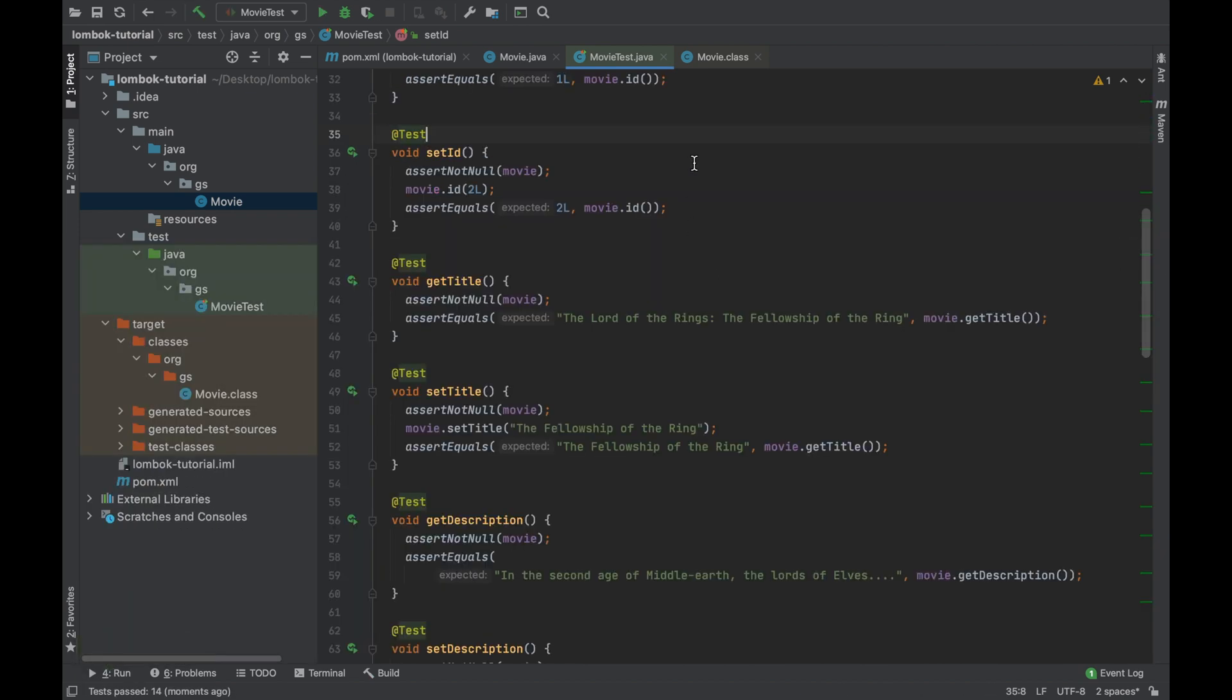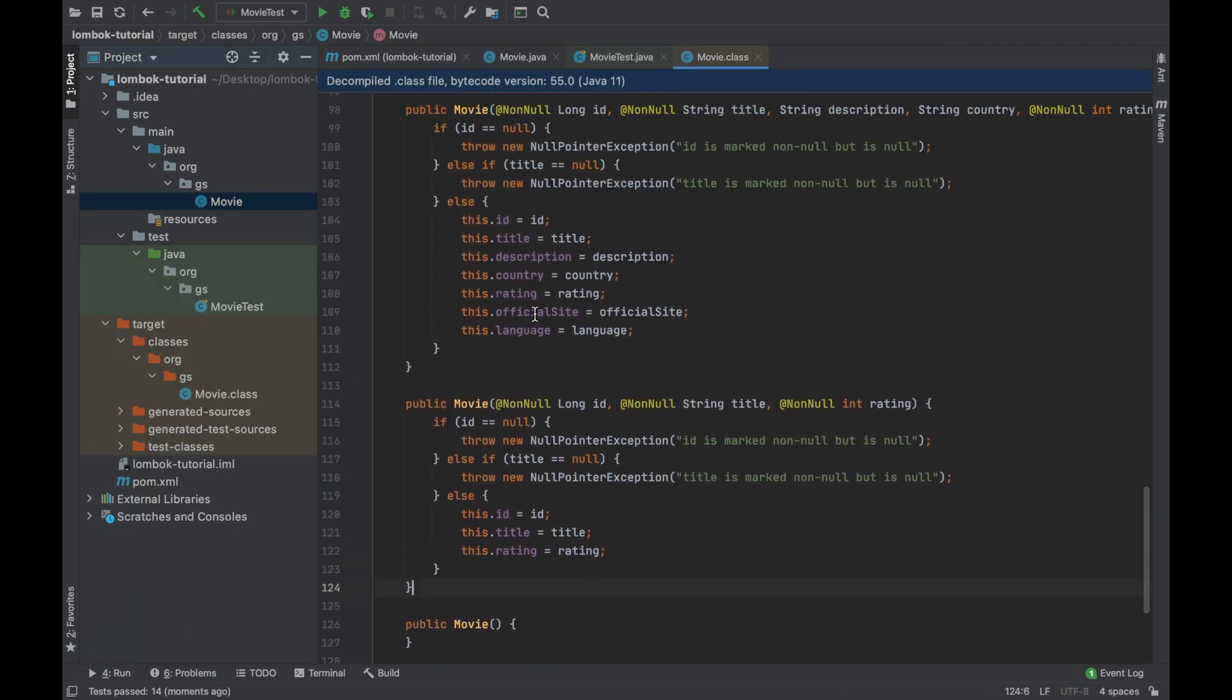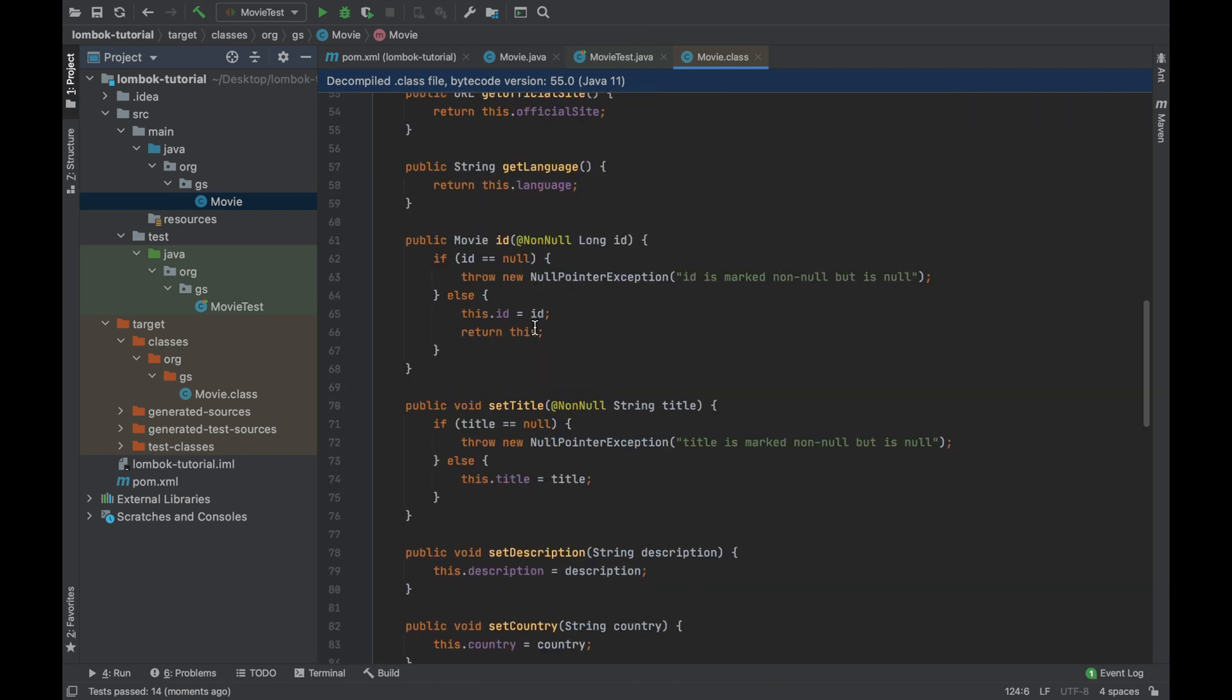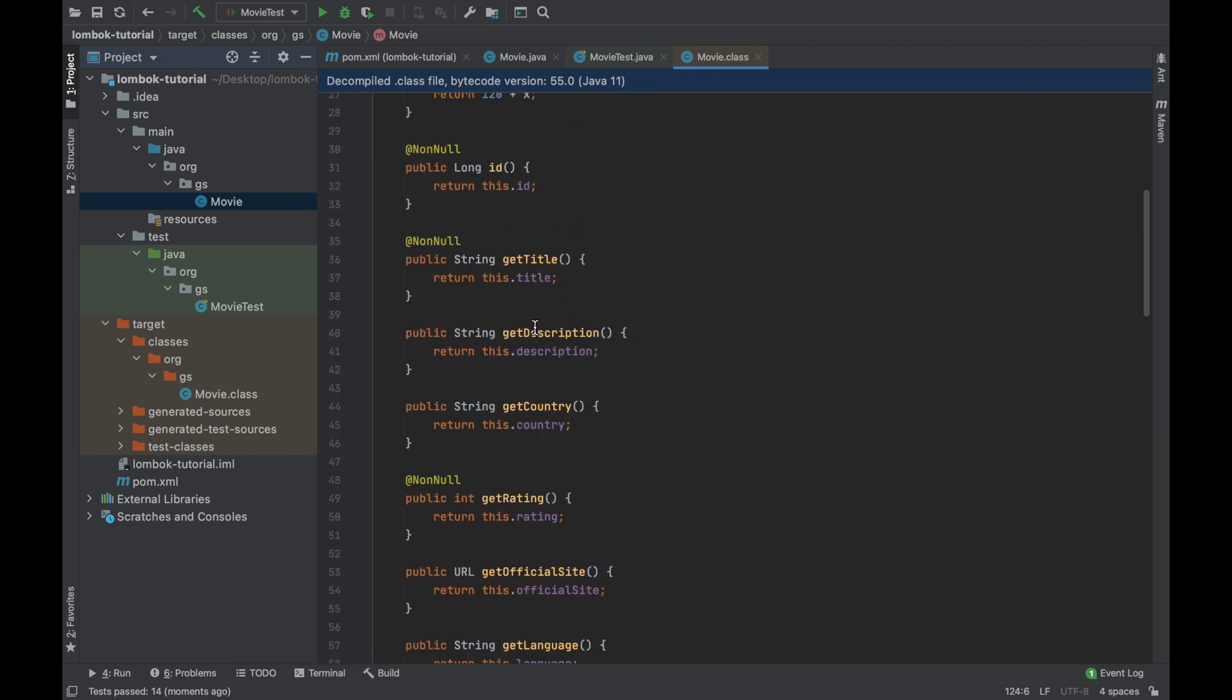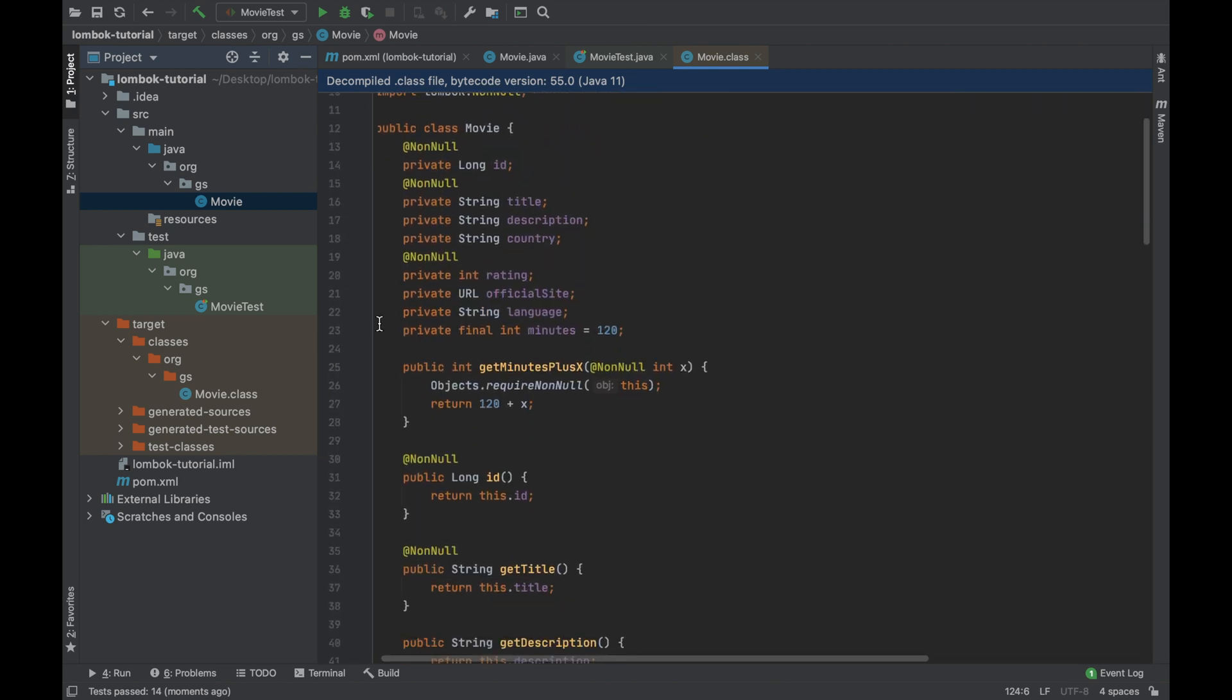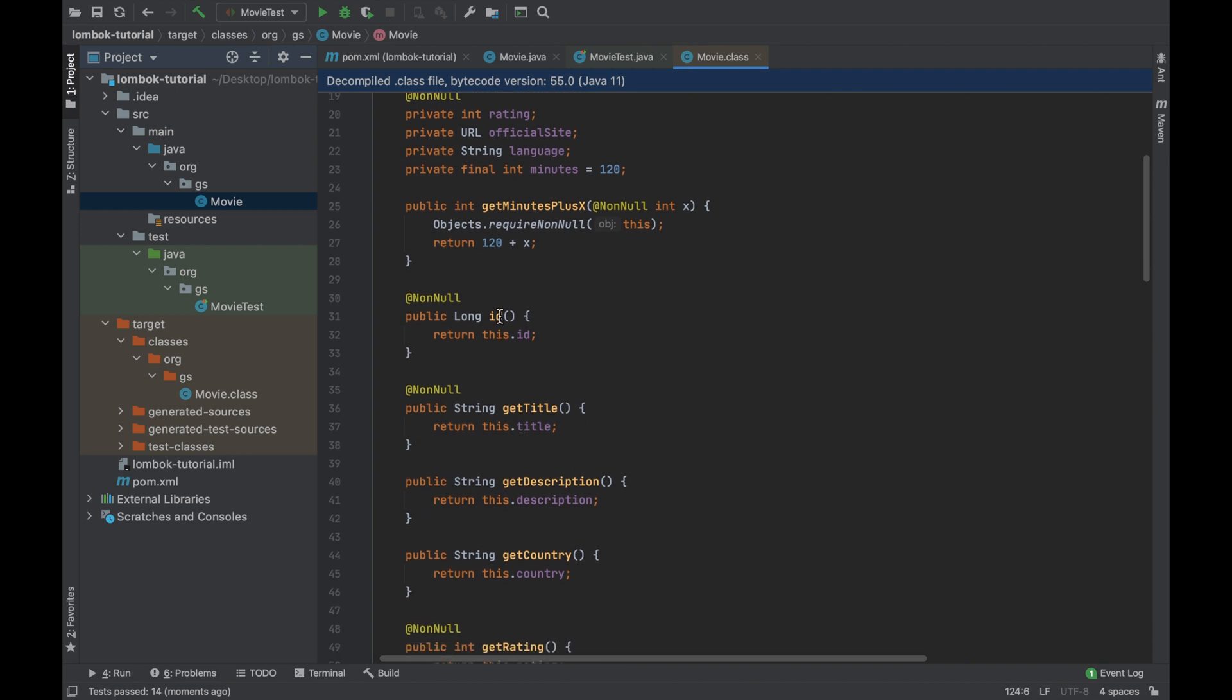Good. Now open the movie.class and inside it you should see that for the ID you have just the method called ID instead of getID. And the same thing for the method setID.